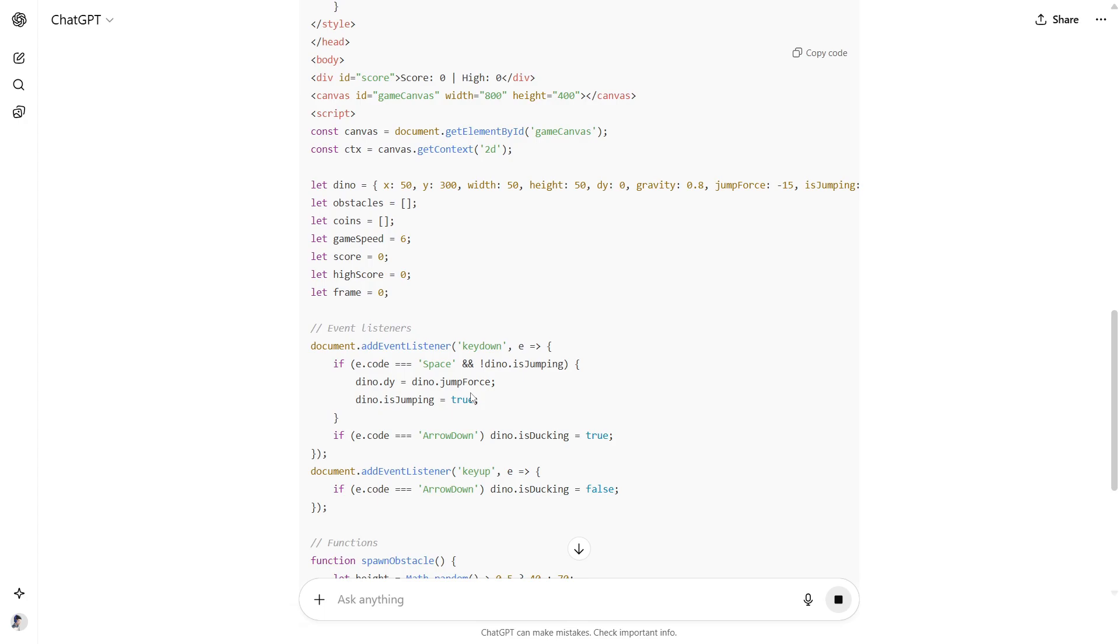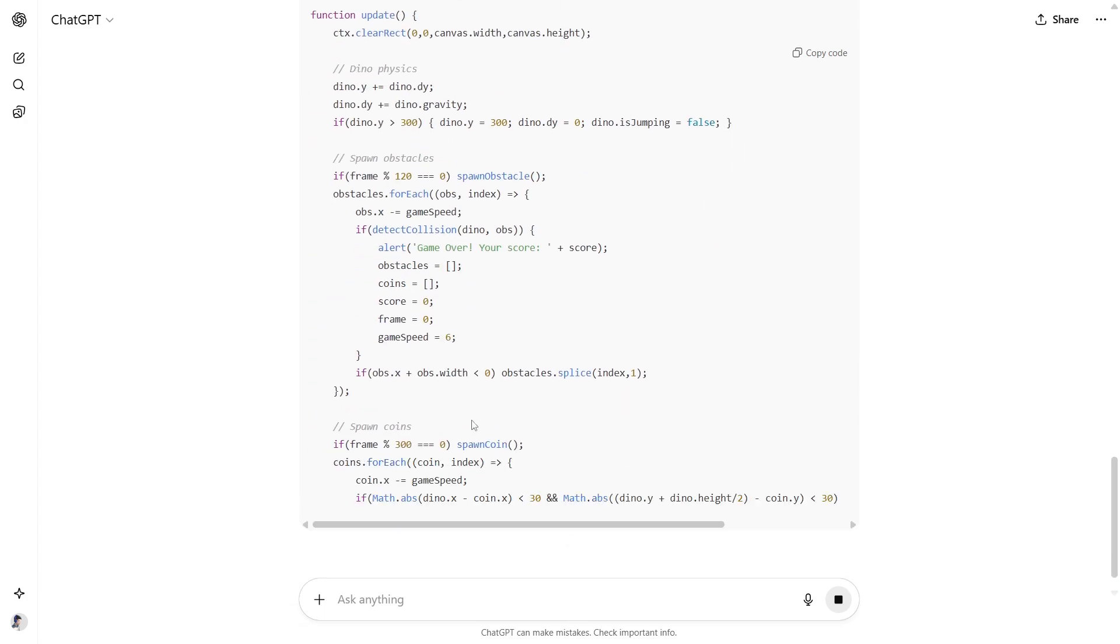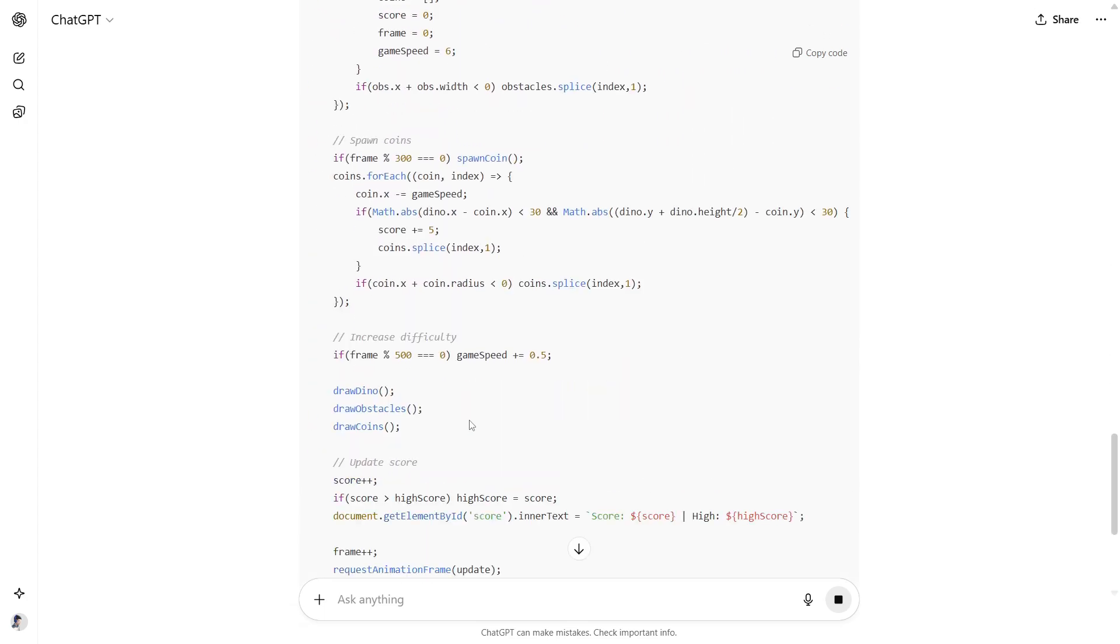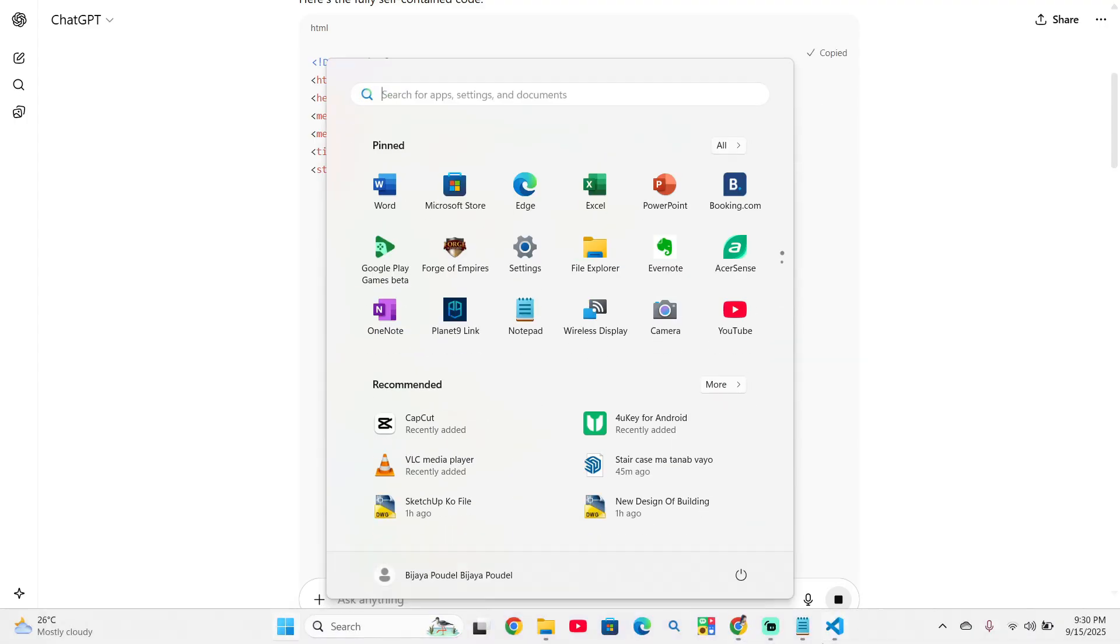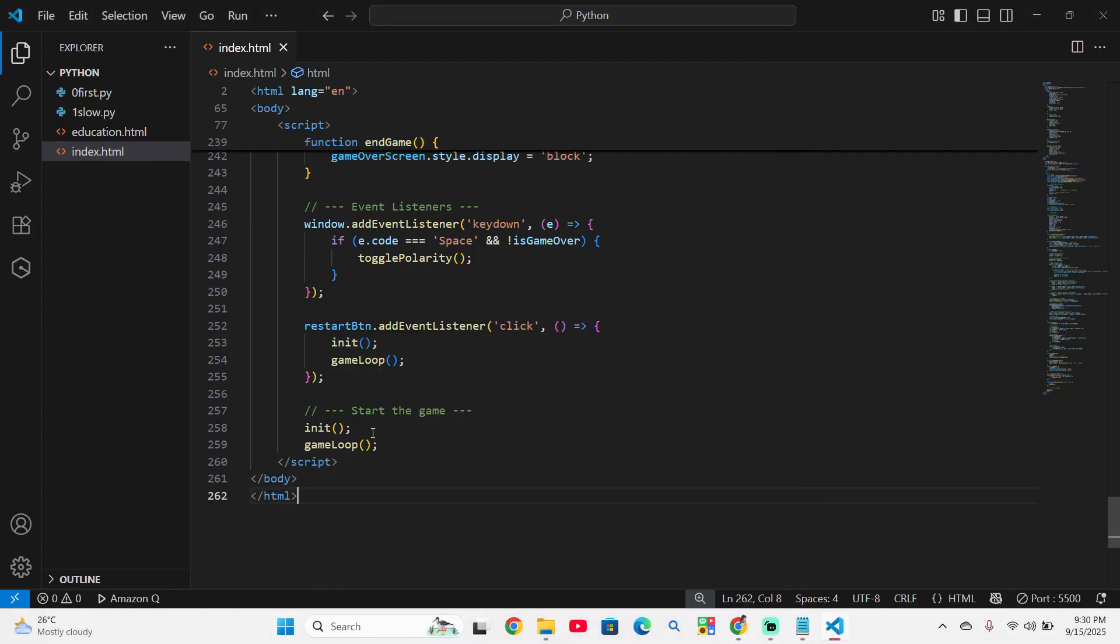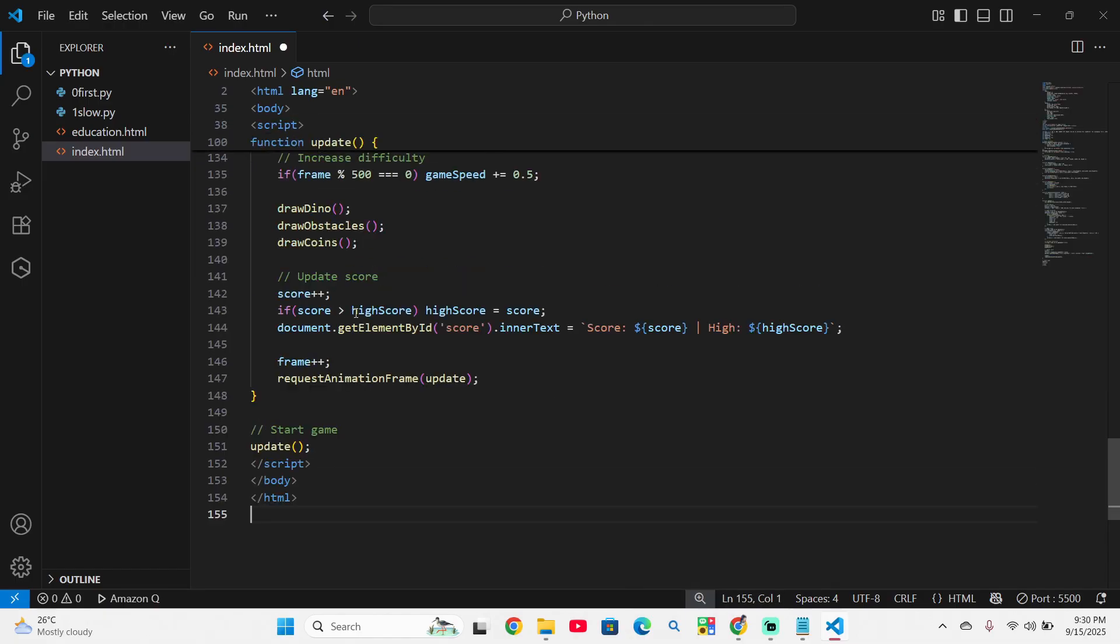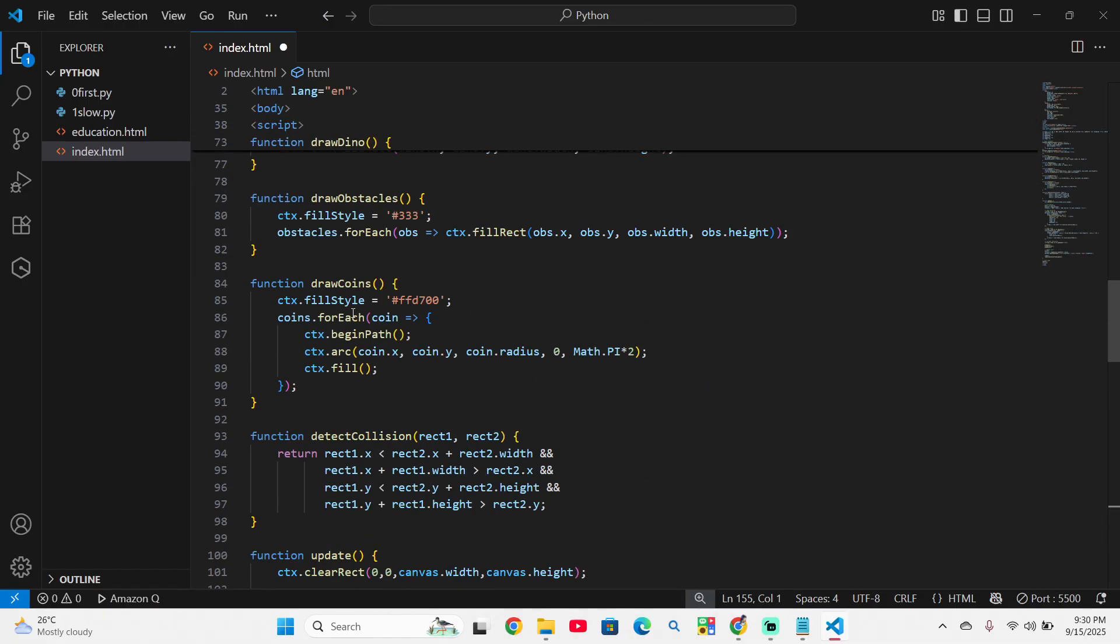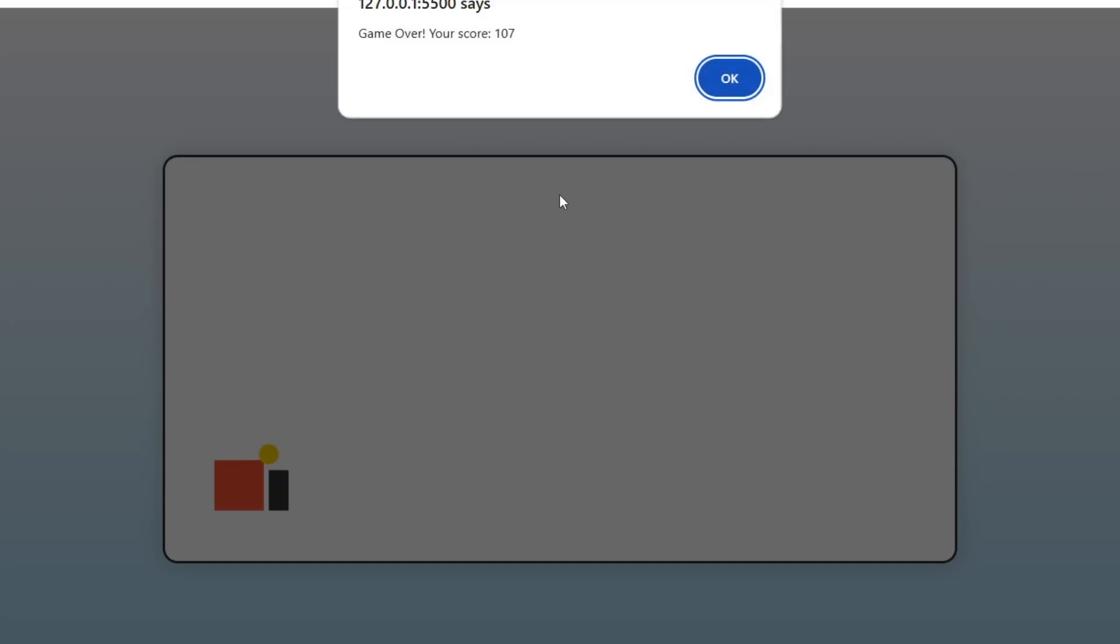Let's see how much time Gemini will take to make this game. But ChargeGPT took a much time. Let's copy this code and paste in the VS code. After pasting it here, we will run it on the Google Chrome. And it has prepared the game. Let's play.